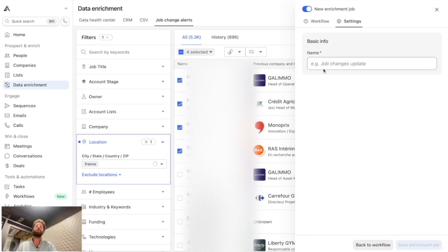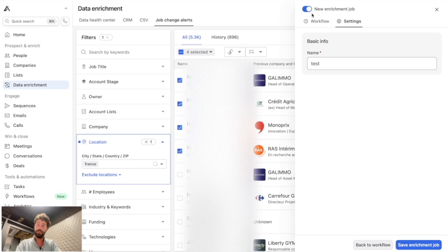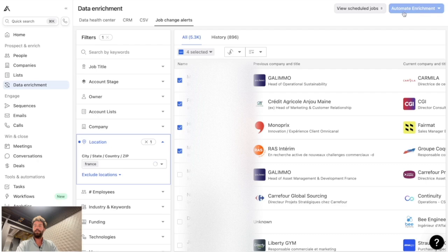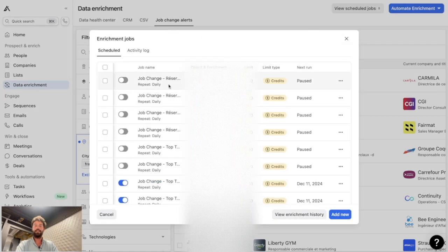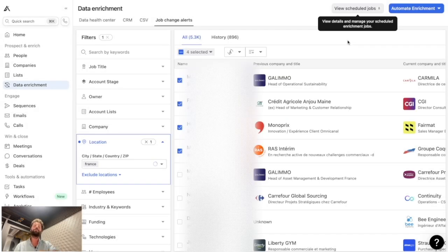Once the cadence is saved, click next to give the workflow a name and then click 'save enrichment job.' If you want it to run immediately, save it active; if you want to prepare it for later, toggle it off before saving. You can then go to the scheduled jobs view and manage multiple workflows with different filters and frequencies.